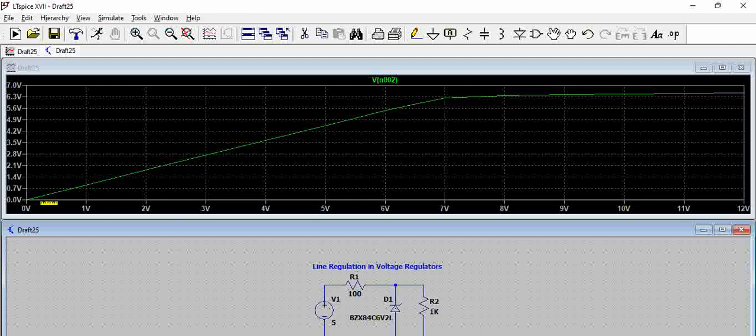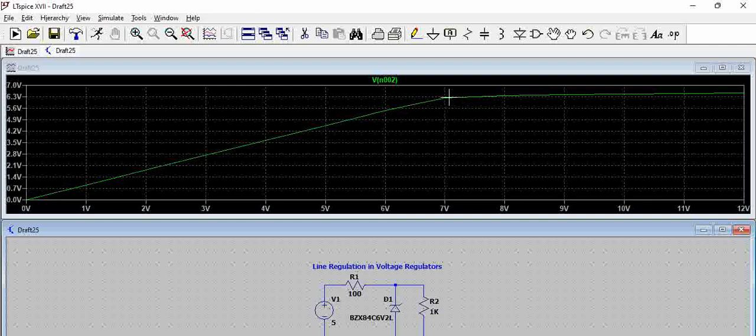It has achieved an output value, that means the Zener diode has achieved breakdown here at around 6.3 volts for an input voltage of 7 volts.